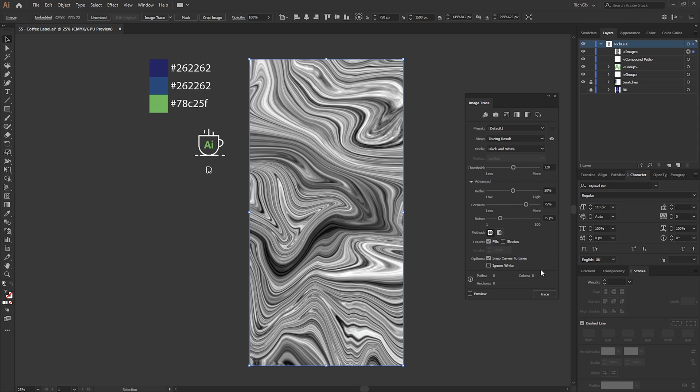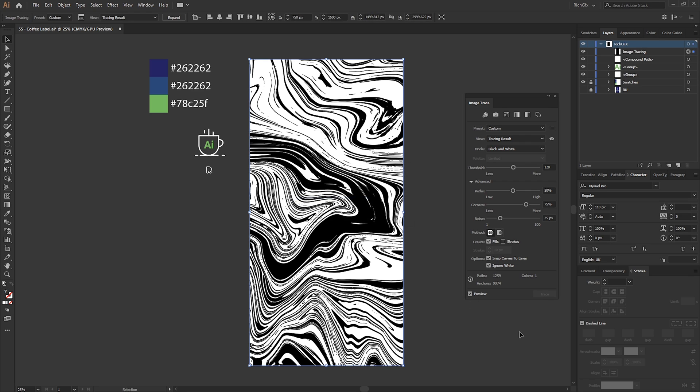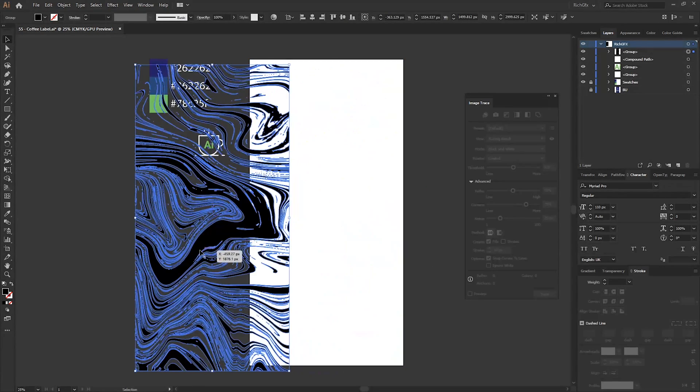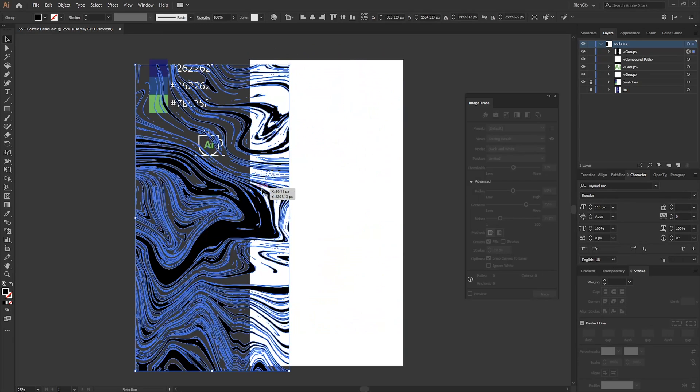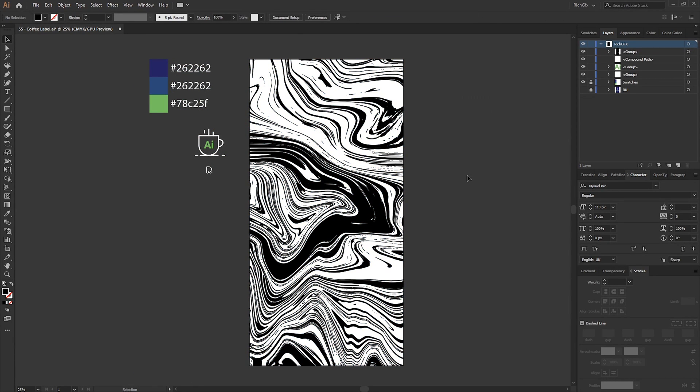If you click this little arrow which opens up the advanced options, select Ignore White and then just preview that and see what that looks like. Once Illustrator's run its thing, completely happy with that, we just want to go to the Expand option at the top which has now turned the marbling shape into a vector shape.